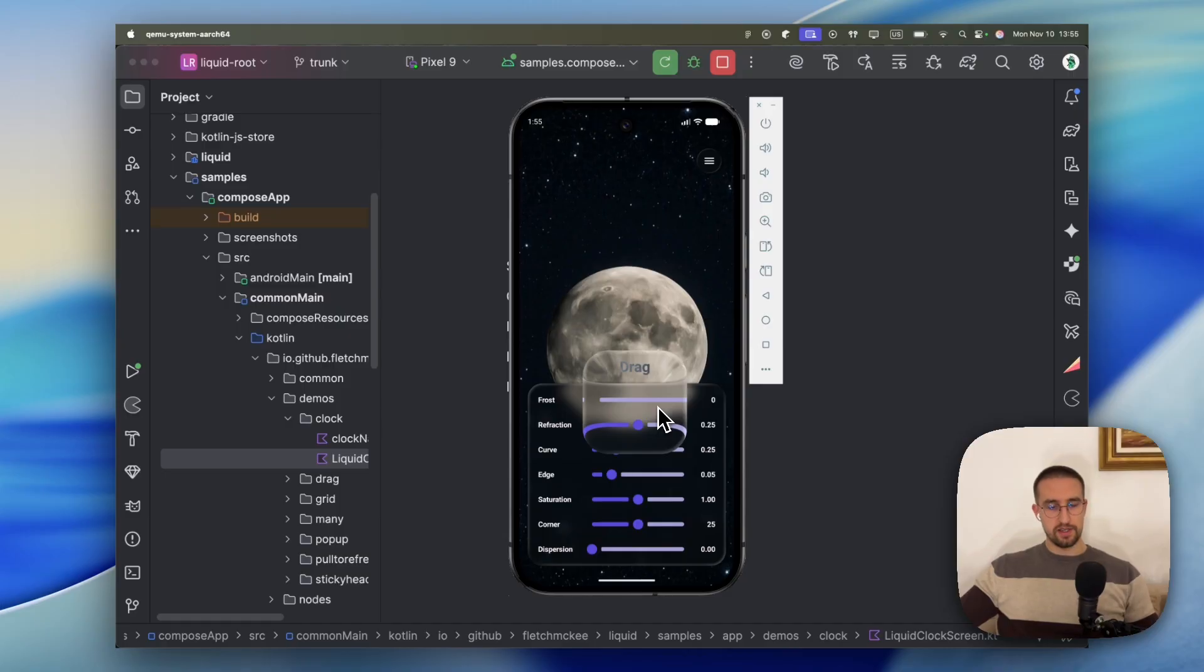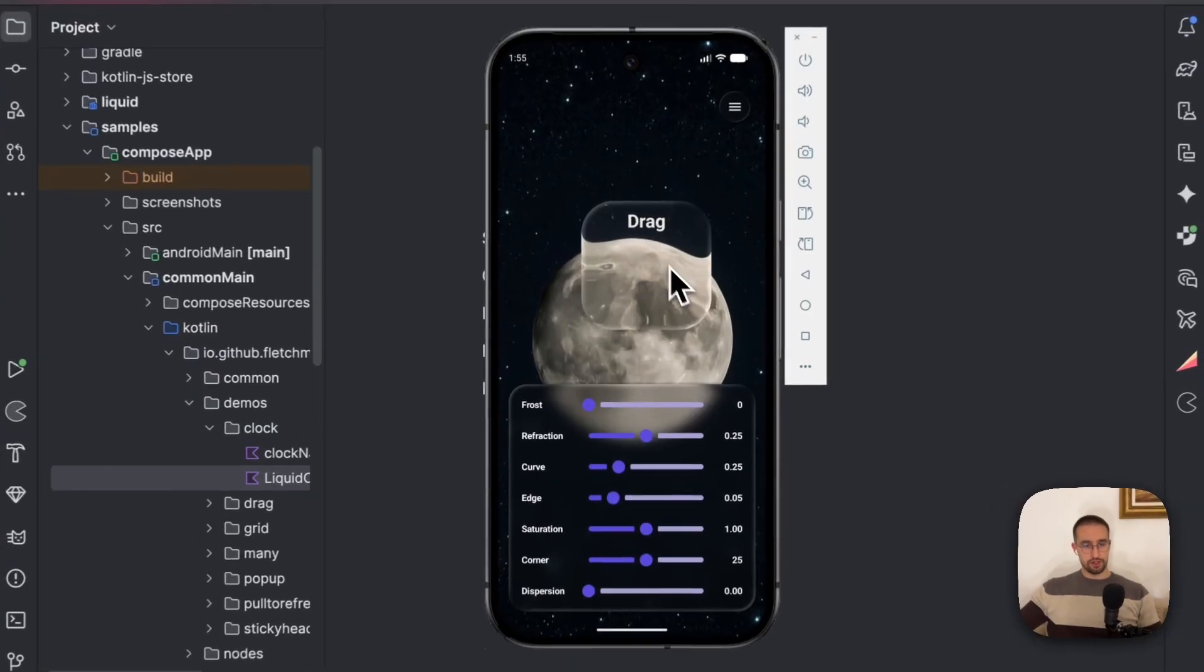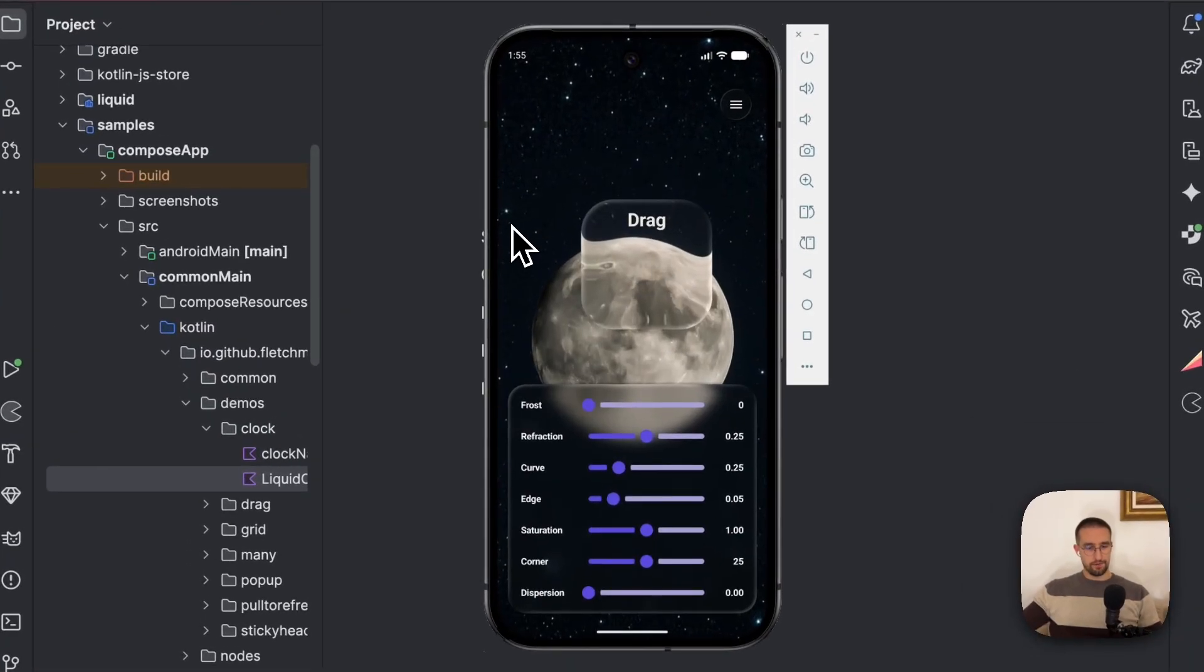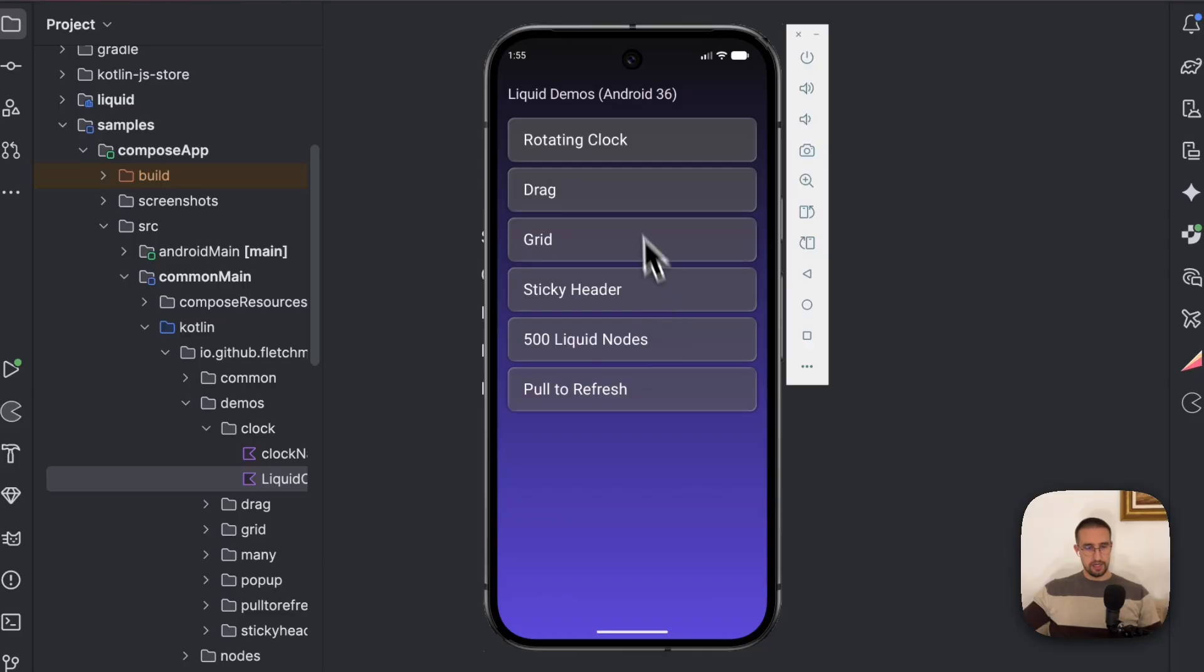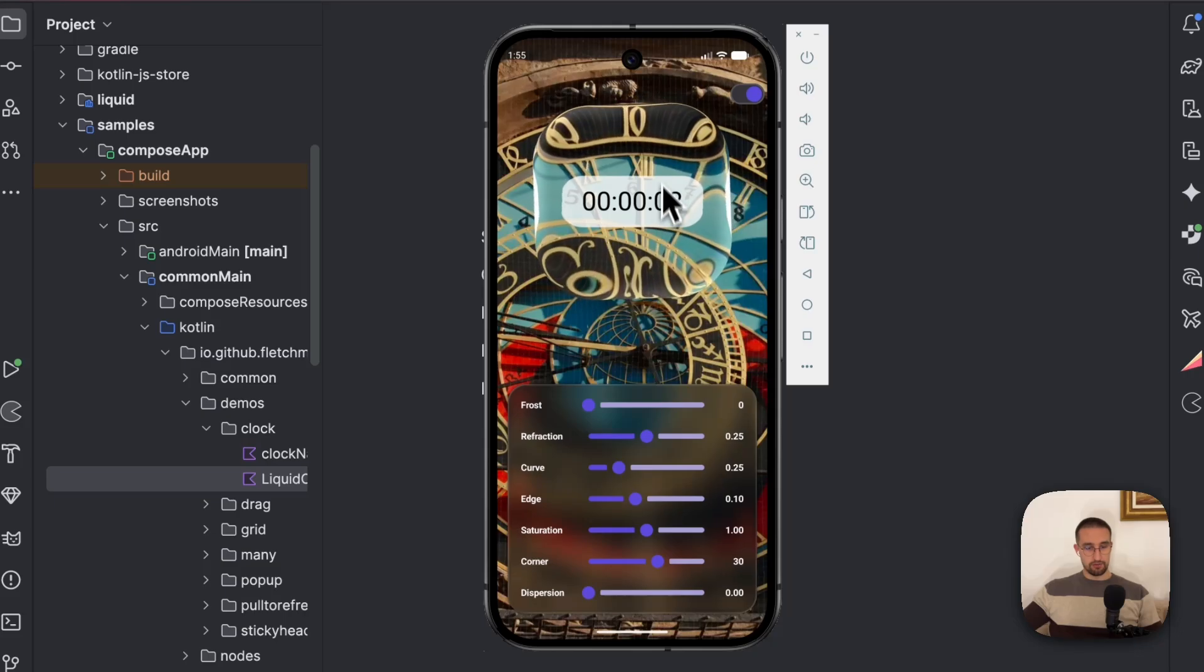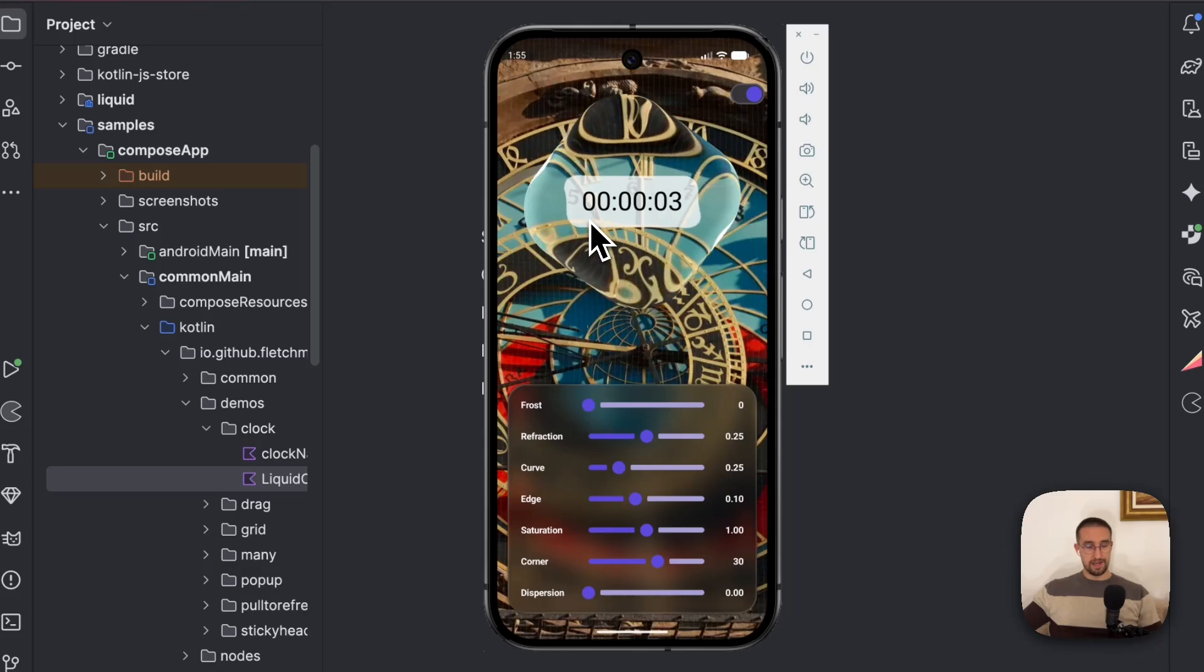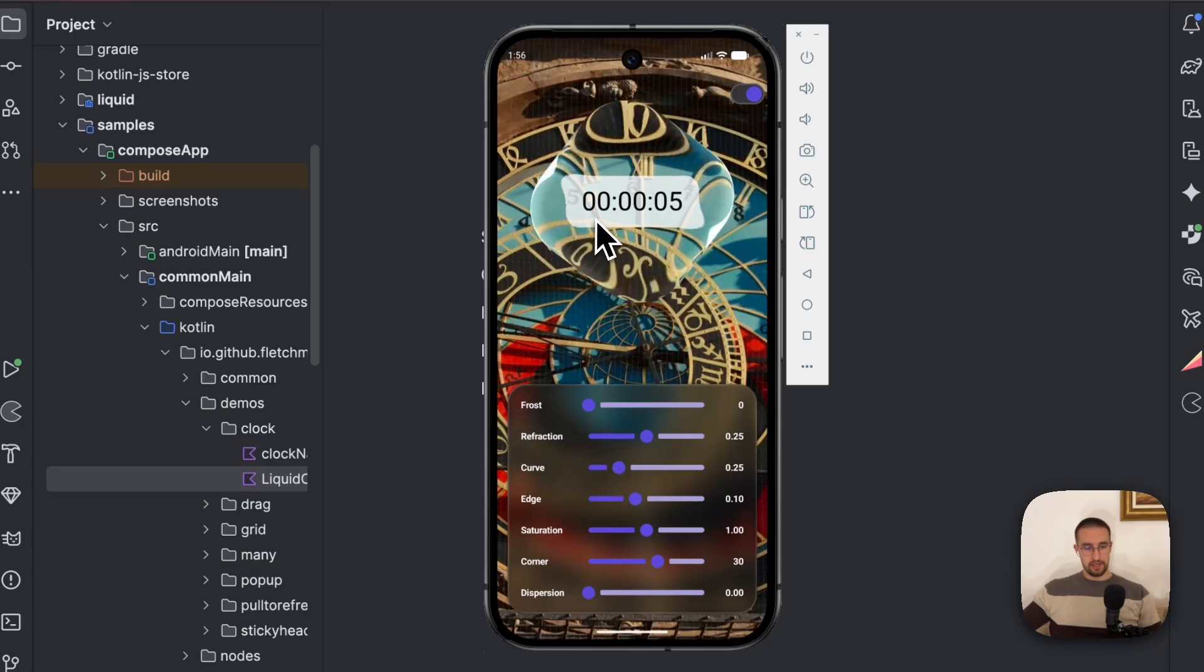So this effect was first introduced on iOS, but now it is available on other platforms as well. Before I show you what kind of library I'm actually using here, let me showcase a couple of different examples so that you can see how this liquifying effect is actually beautiful.